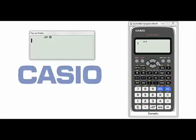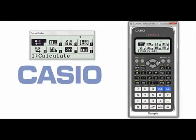First of all, let's go to the first application. This is the first application, which is Calculate.